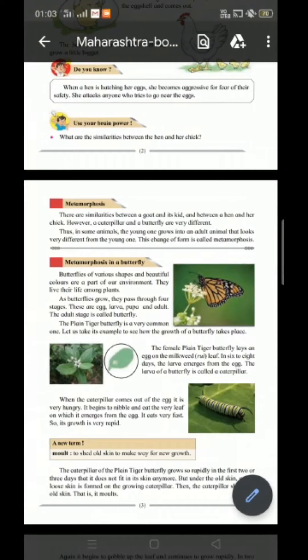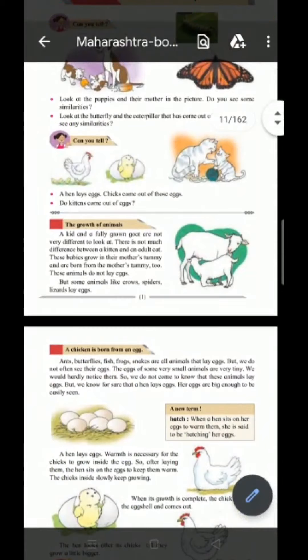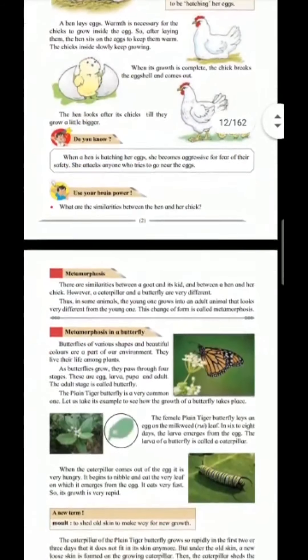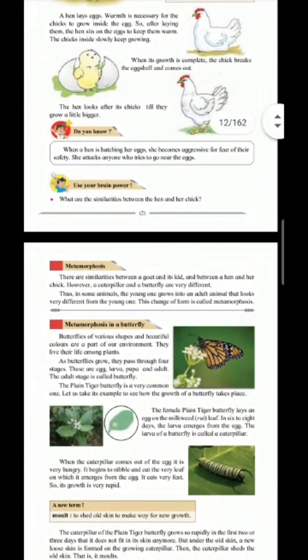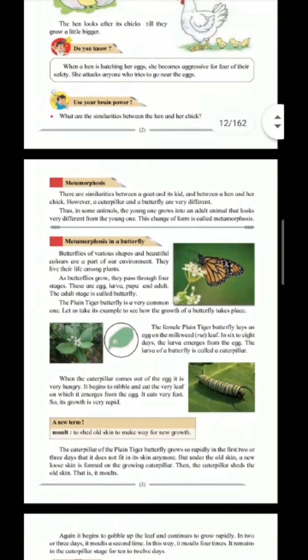Good morning students. Today we are going to learn the life cycle of animals, and in particular we'll be learning about the life cycle of a butterfly. Metamorphosis is the term we use to explain the life cycle of a butterfly.